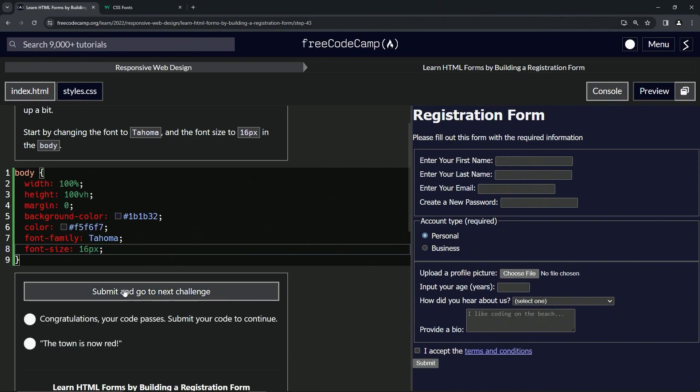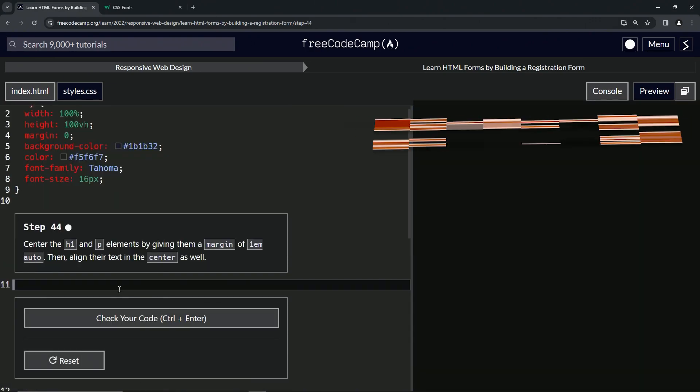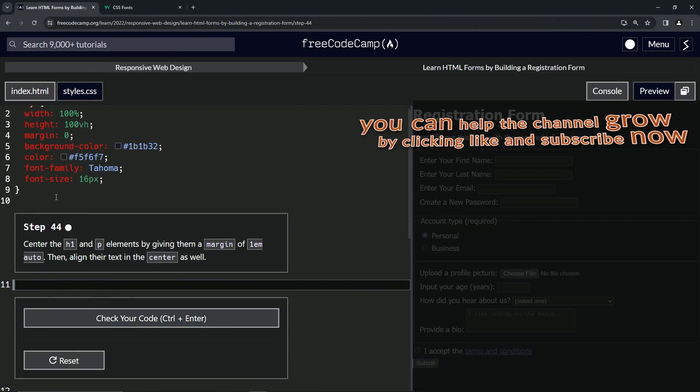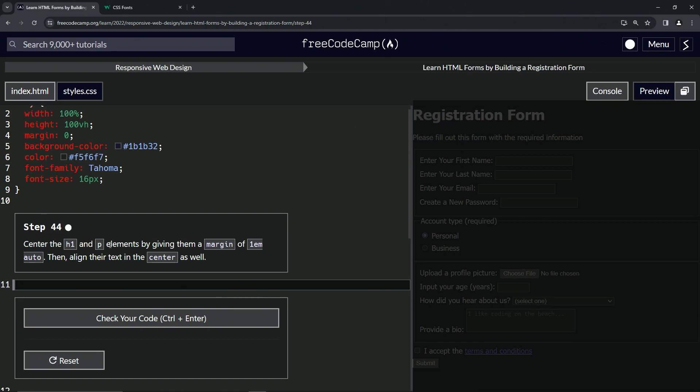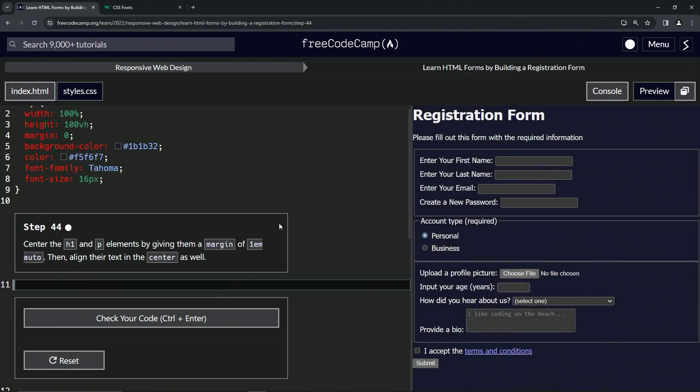All right, now we're on to step 44, and we'll see you next time.